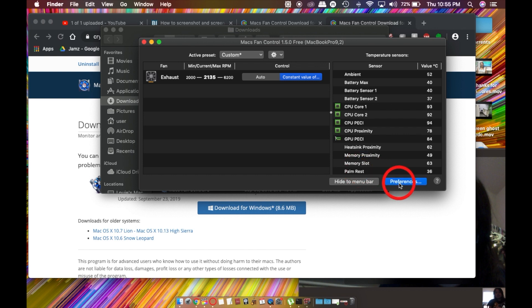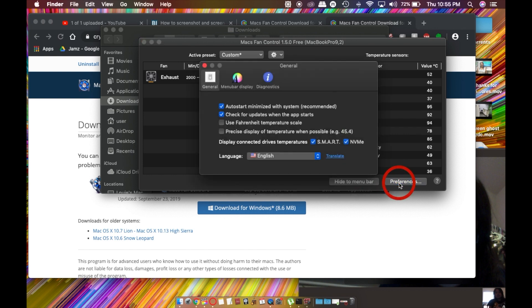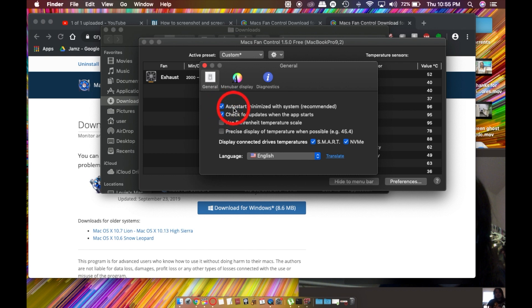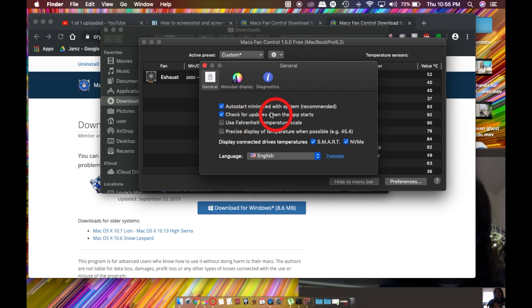What you're going to want to do before you're done is make sure these two are checked. This will make sure the program starts immediately as you turn on the computer, so you won't be hearing that fan. And this is just to keep it up to date.